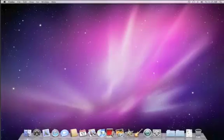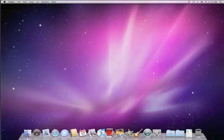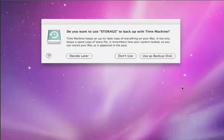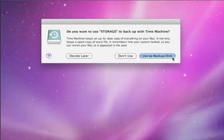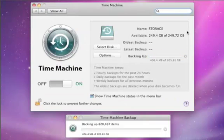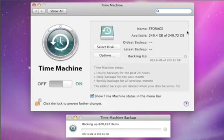To set up Time Machine, just connect an external hard drive to your Mac with a USB or FireWire cable. Time Machine detects the drive and will ask you if you'd like to use it as your backup disk. Click Use as backup disk and Time Machine will start an initial backup of everything on your Mac.